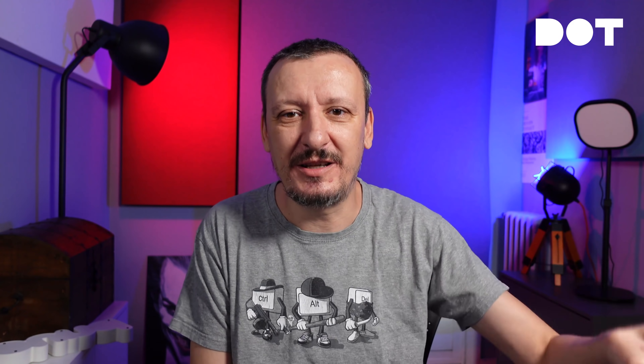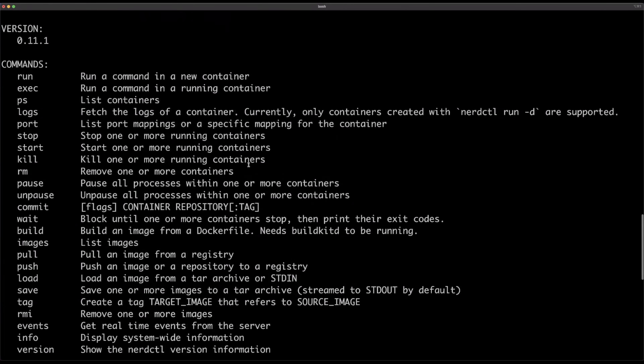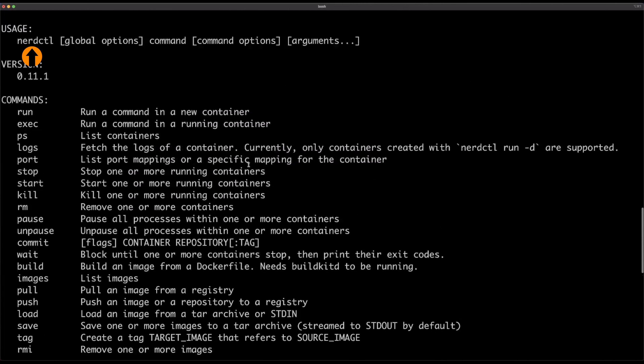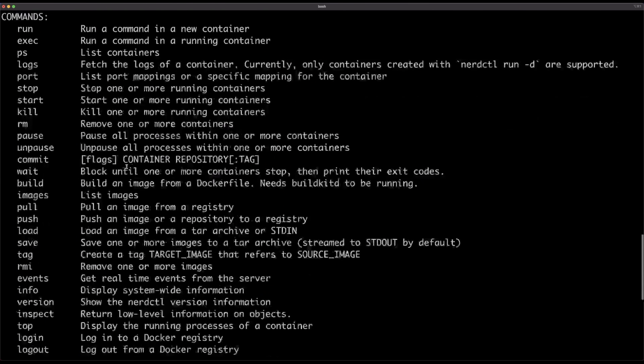From now on I can keep executing Docker commands even though I deleted Docker from my system — there is no Docker on this machine. So I'll execute docker help to show you two things. First, if you take a look at the usage section, we can see that it says nerdctl, which is confirmation that I'm not running Docker anymore. I do not have Docker CLI, I do not have Docker Desktop. This is nerdctl pretending to be Docker. And second, you can see the list of commands — all the same Docker commands you are used to. So now we have Docker without Docker.